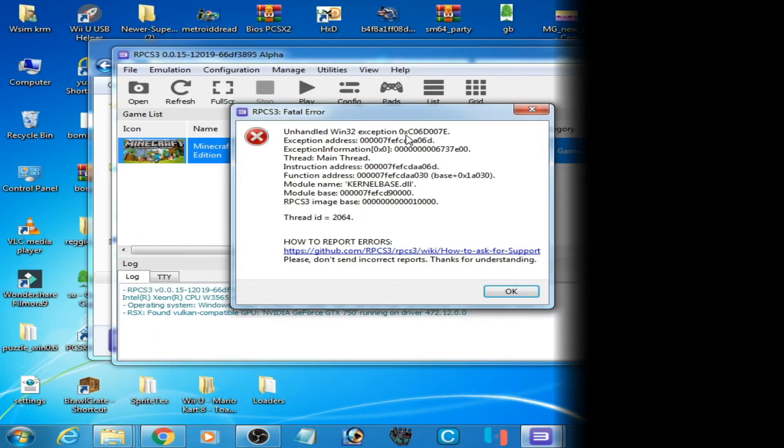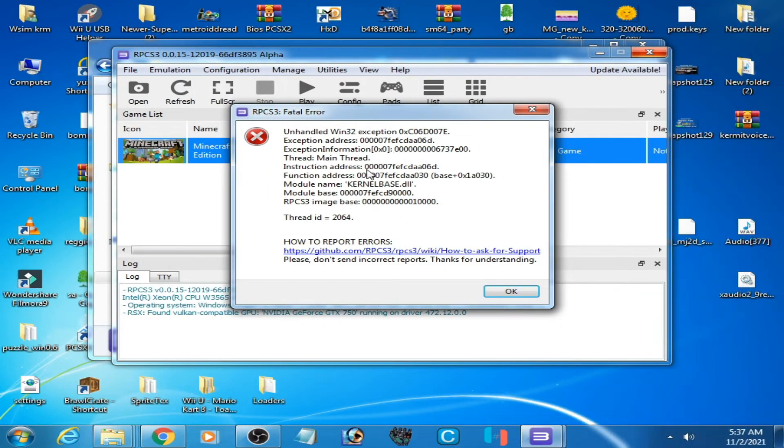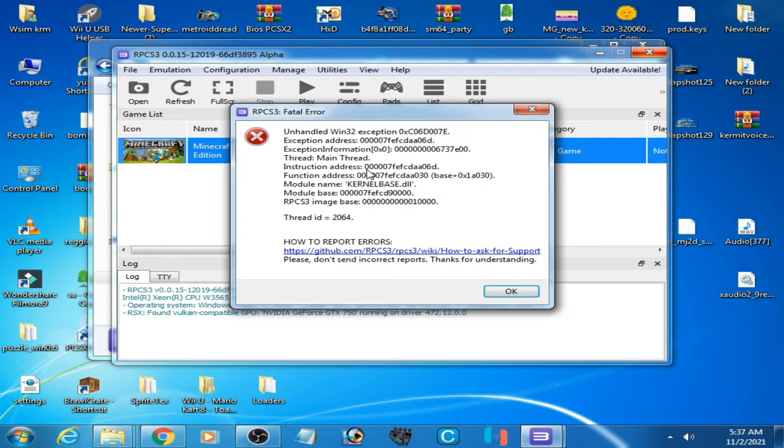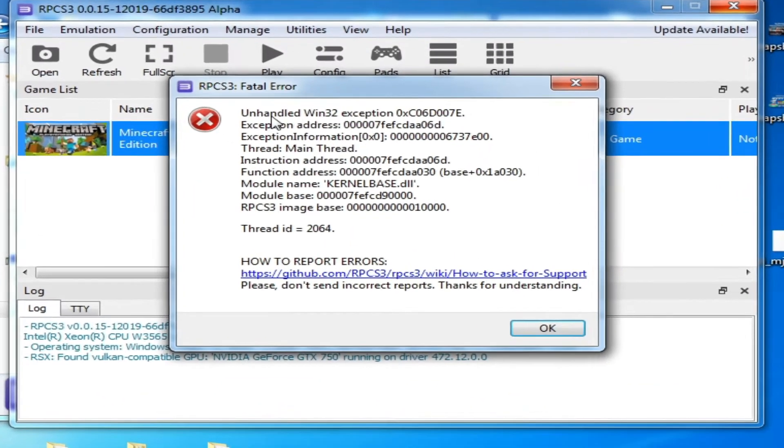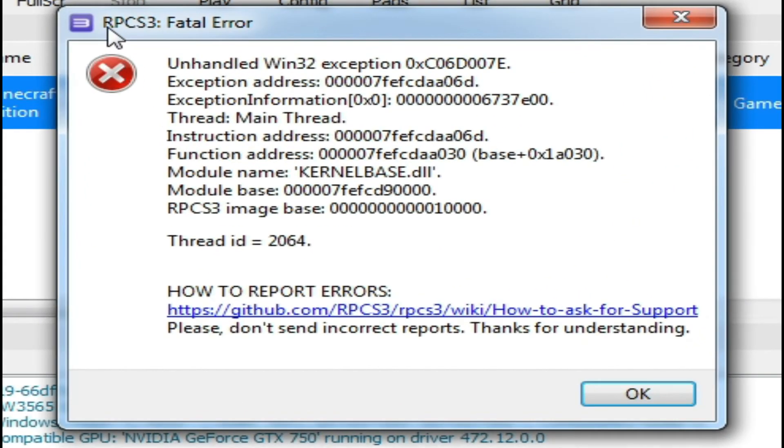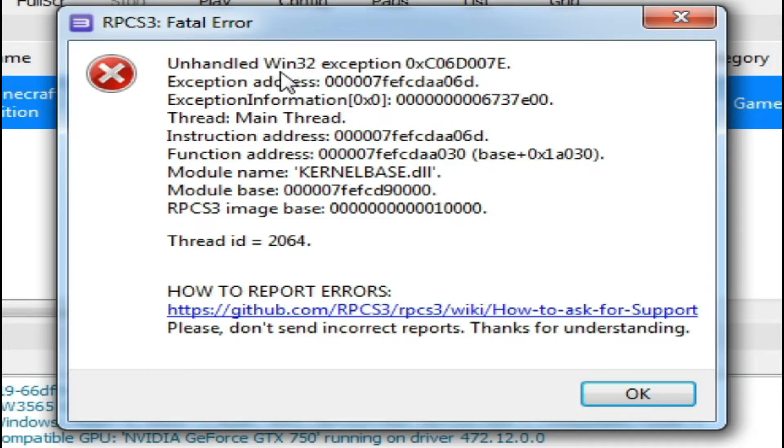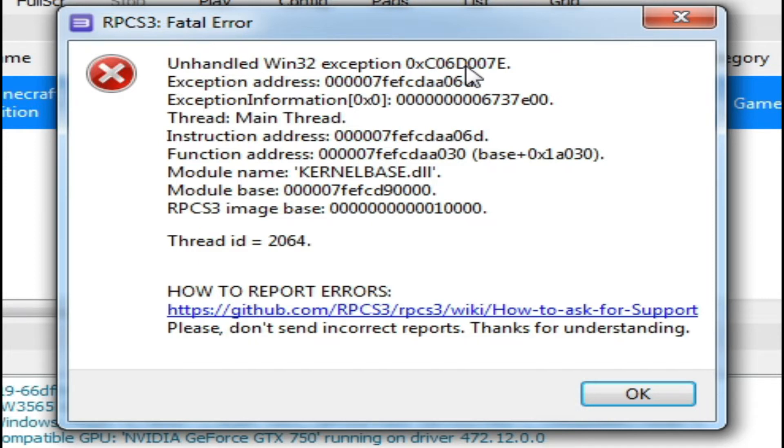Hello everyone, welcome back to my new video. In this video I'm going to show you how you can fix RPCS3 fatal error unhandled win32 exception 0xc06d007e, thread ID 2064. So let's get started.